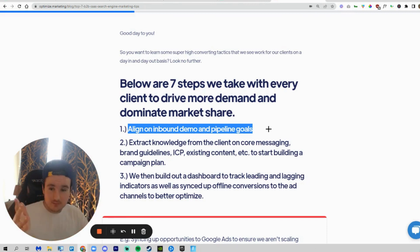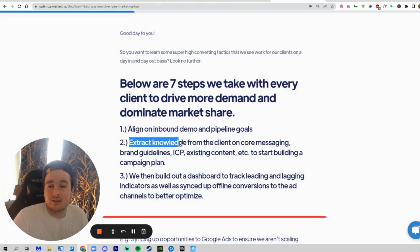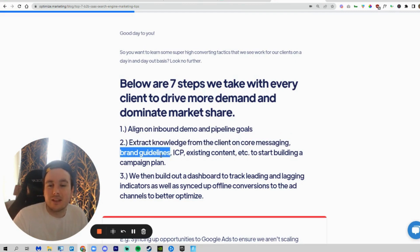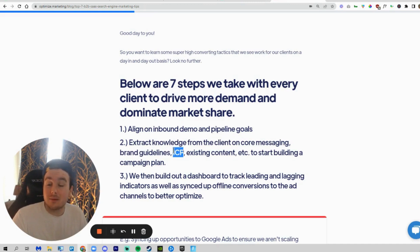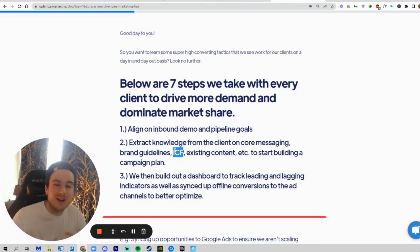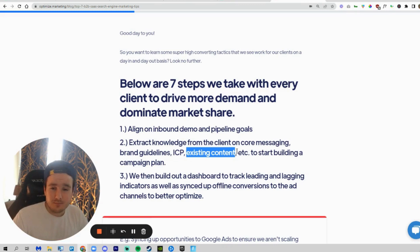Step number two is we actually need to extract some knowledge from you on your core message — what you guys have right now — as well as get your brand guidelines and pick your ICP, or if you already have your ICP picked, great. We're going to narrow down who we're targeting with our ads, how they type things into the search engine, and what they're actually looking for. We'll also identify existing content we could use in nurture campaigns, whether in email or LinkedIn lead generation ads.